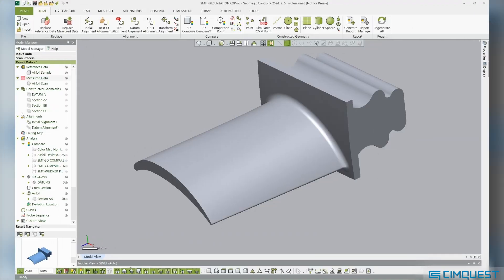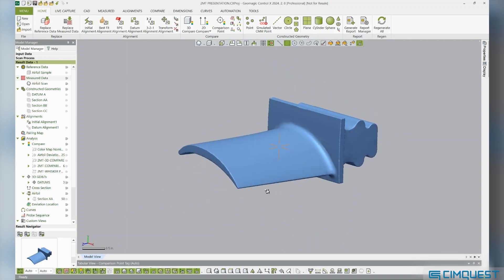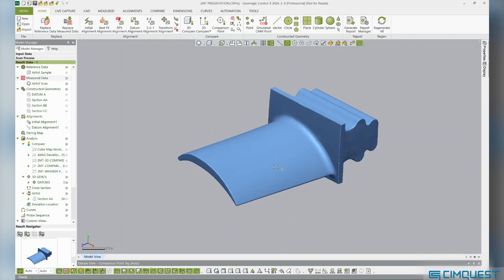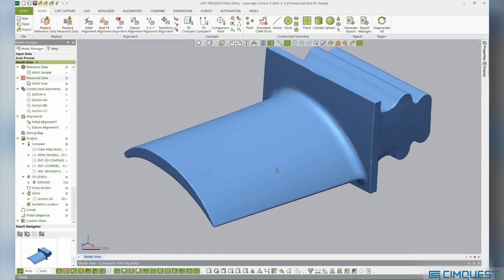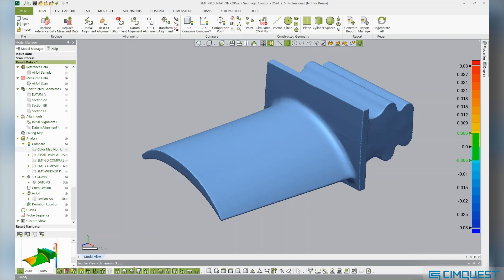Consider this Airfoil's CAD model and aligned scan. Let's review how closely the manufactured shape conforms to the nominal CAD model and use color maps and comparison points to understand what may be happening during the manufacturing process to cause out-of-tolerance conditions.